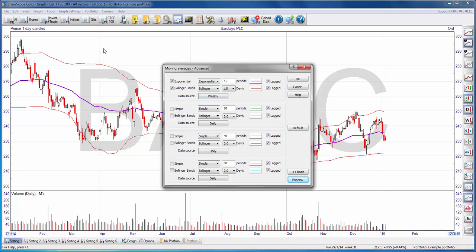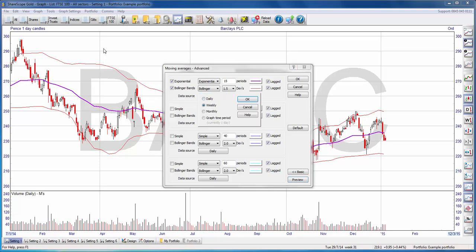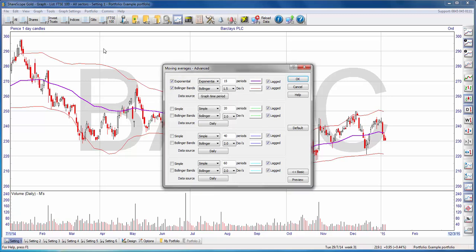As you'll notice, the graph is a daily graph but I have a weekly moving average. Sharescope allows you to do this — you can have a weekly moving average on a daily chart, or vice versa. You can also set an option called Graph Time Period, which currently is set to one day. It means I'm using a daily chart, so my moving average is a 15-day moving average. If I were to change the period on the main chart from daily to weekly candlesticks, the moving average will change with it and become a 15-week moving average.